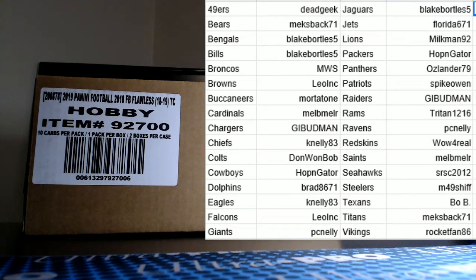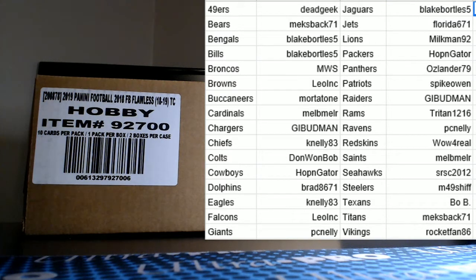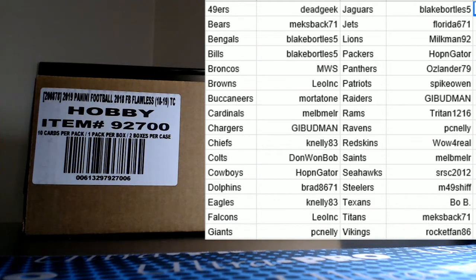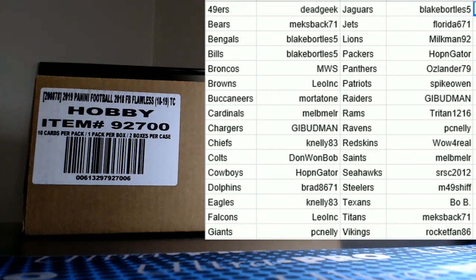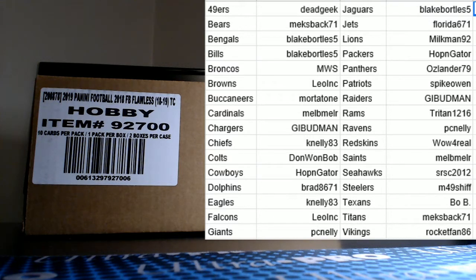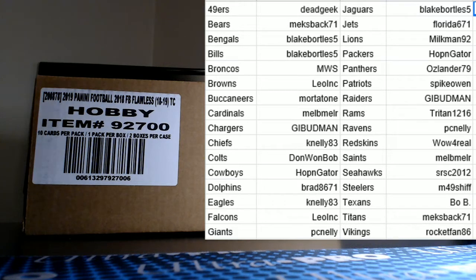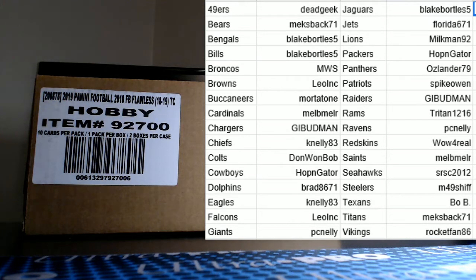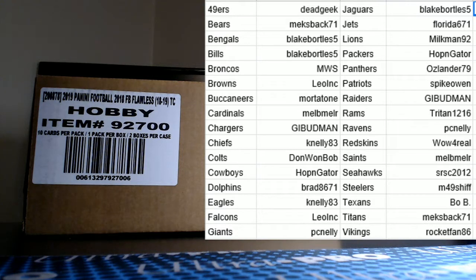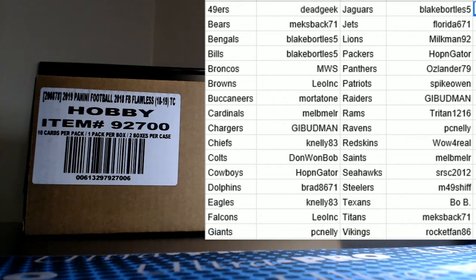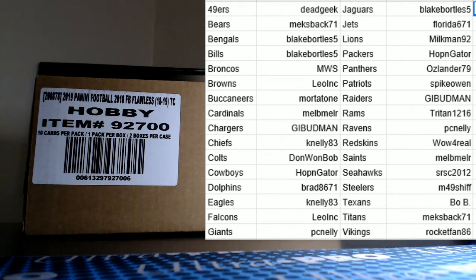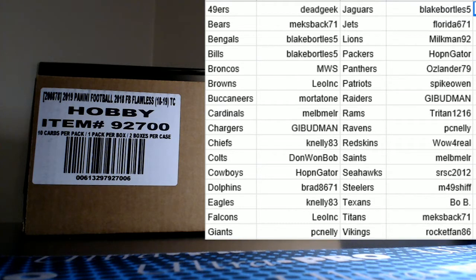K Nelly 83, brother Kevin with the Chiefs Don Won Bob Chris with the Colts PC for him, Hopping Gator Wayne with the Cowboys, Brad 867-1 with his PC Dolphins, K Nelly 83 Kevin with PC Eagles, Leo with PC Falcons, PC Nelly with the Giants going big, Frank in Hawaii, Gage also has his PC Jaguars, Florida 6-7-1 just mentioned the last team taking the break with the Jets.